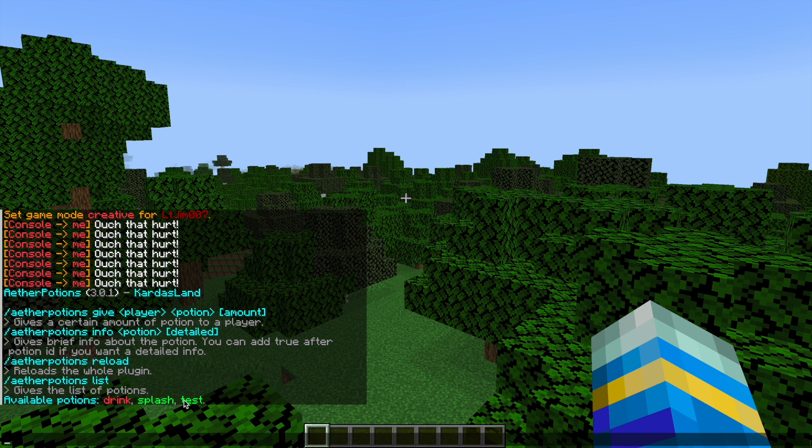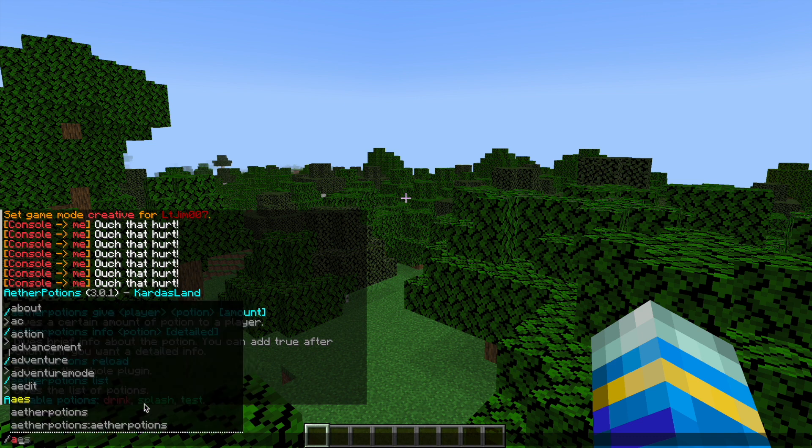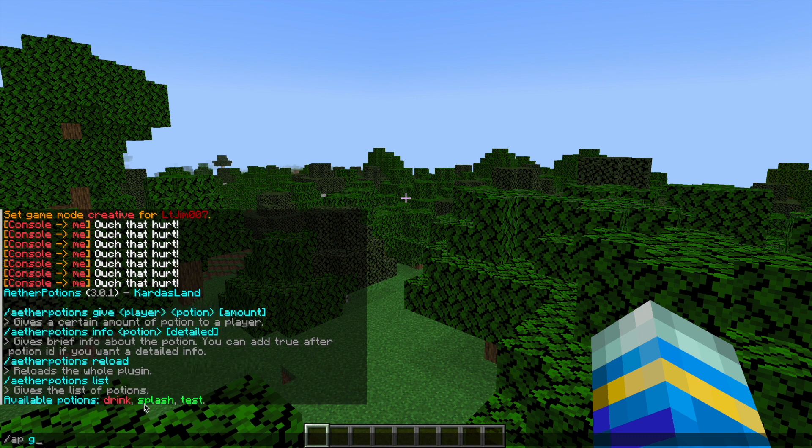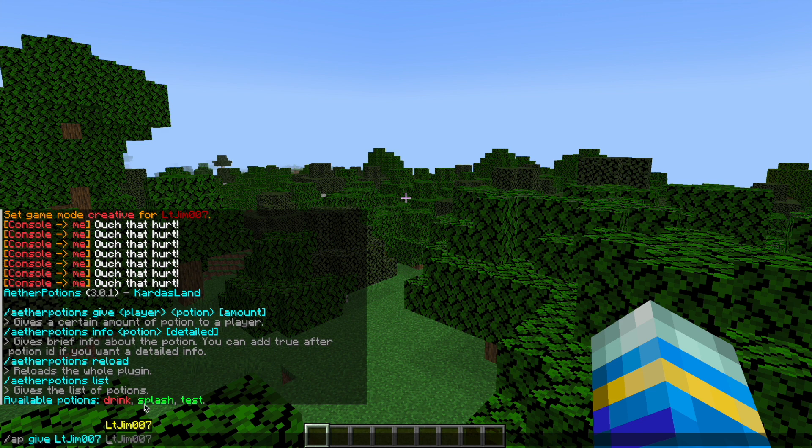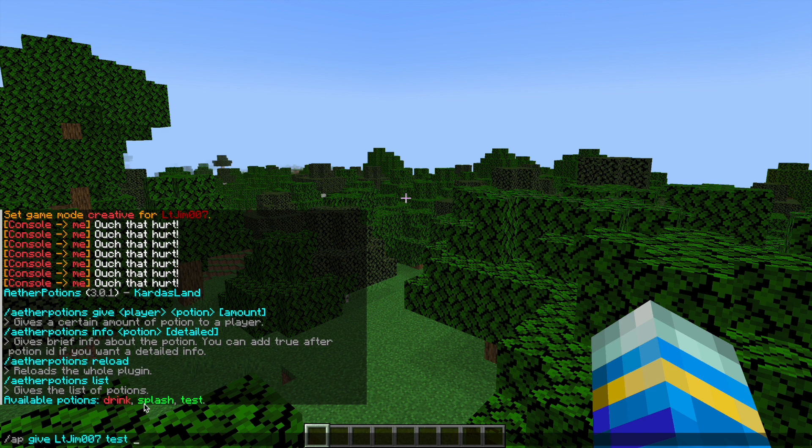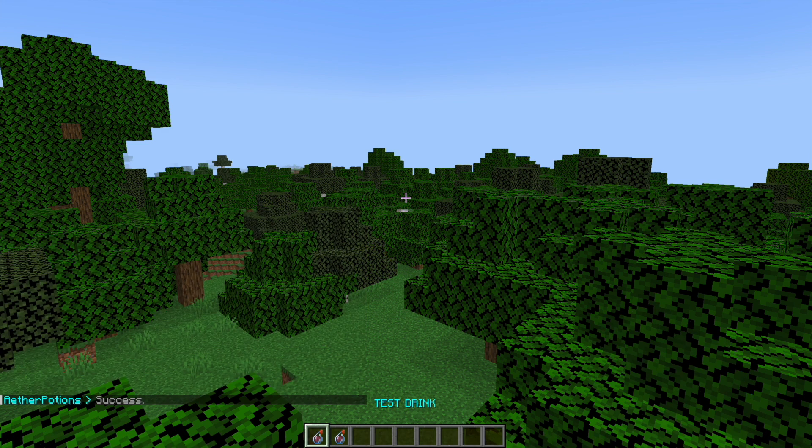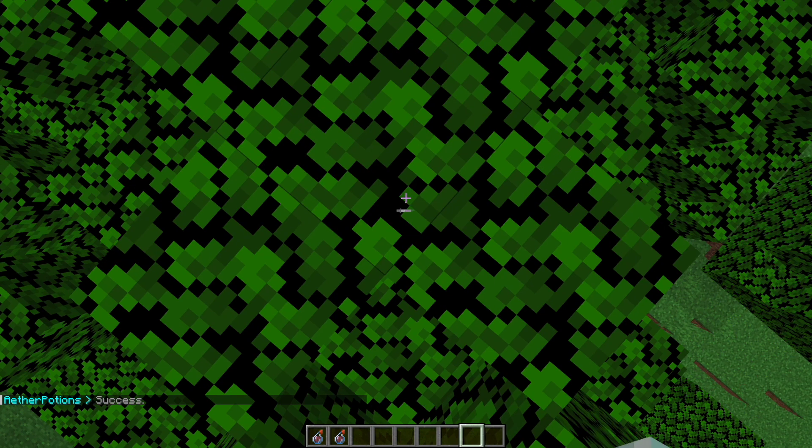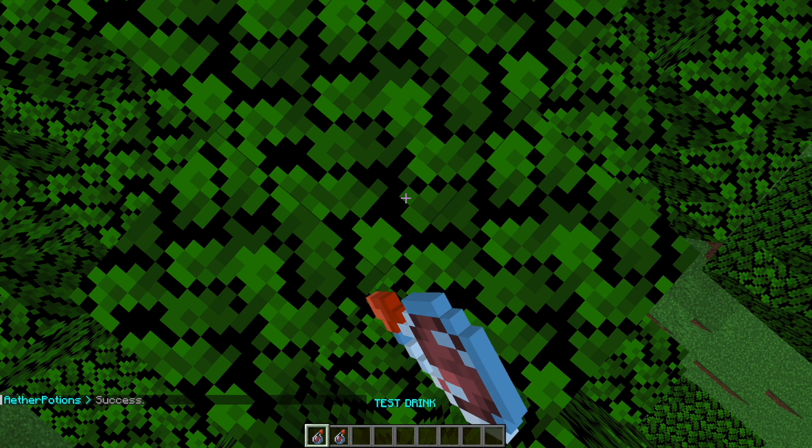Now the green ones are working, the red one isn't, there's an error with it. That was one of the default ones that I didn't touch. And if you want to give yourself one you can do /ap give your username, the potion name like 'test', and then the amount, so two. And that is how you would get one of them.